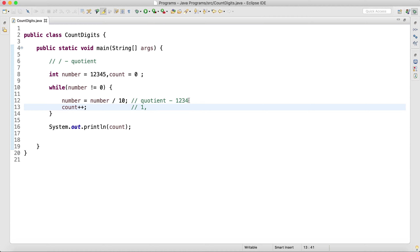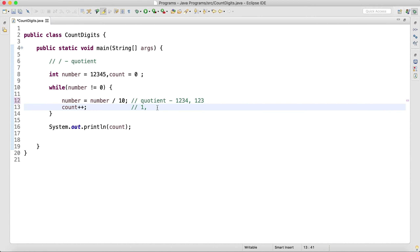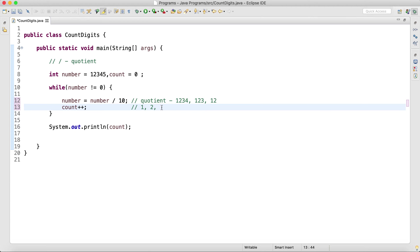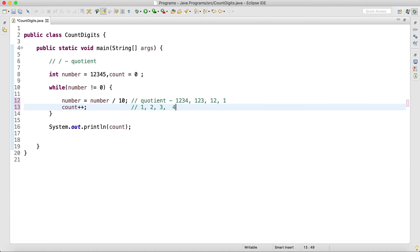In the second iteration, 1234 is not equal to zero, and number is equal to number divided by 10, giving 123. So the count will become 2. In the third iteration, number is 123, which is not equal to 0, so I will be getting 12 and count will be 3. The fourth iteration: 12 is not equal to 0, I will be getting 1, and the count will be 4.